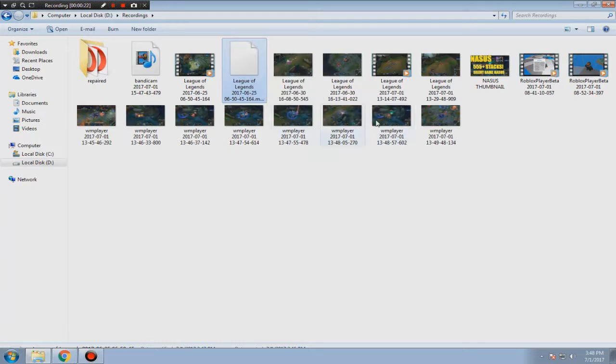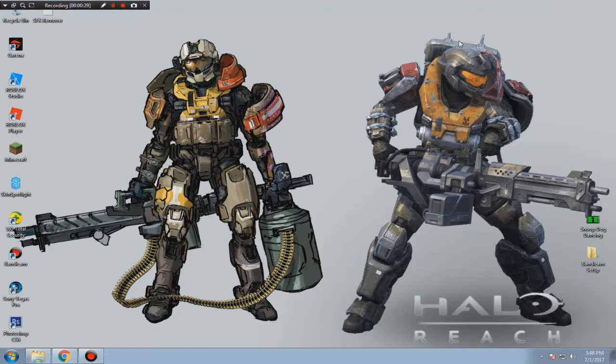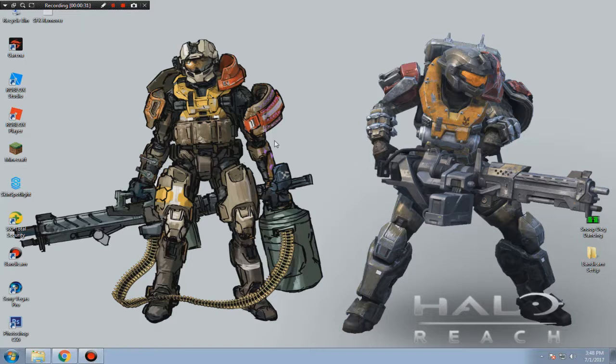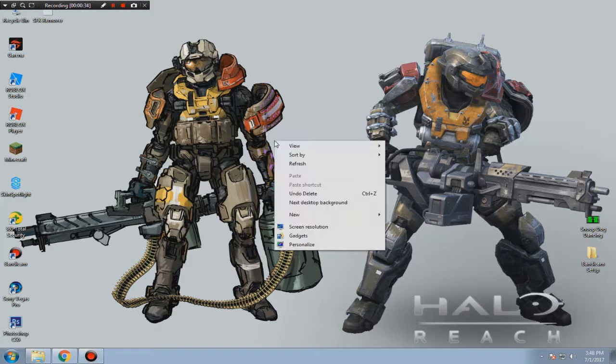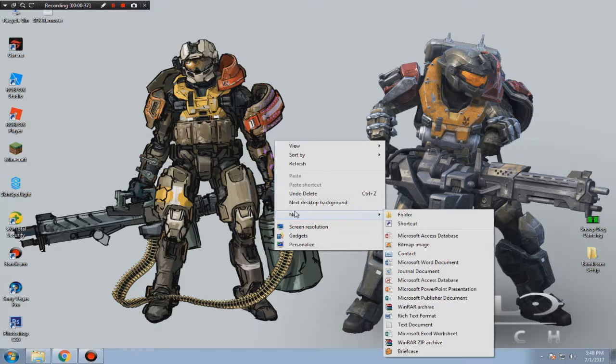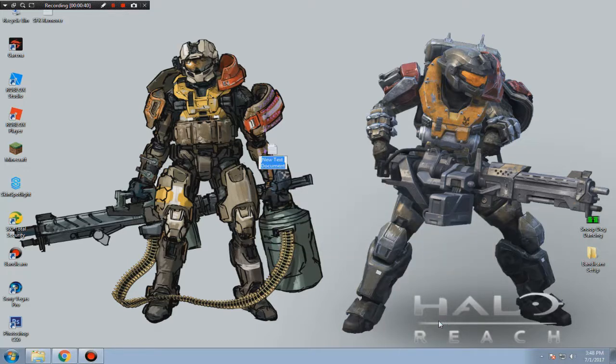I'm just going to create a little command. First thing first, you're going to go to your desktop, then right-click on it, point your mouse to New, and then click Text Document.